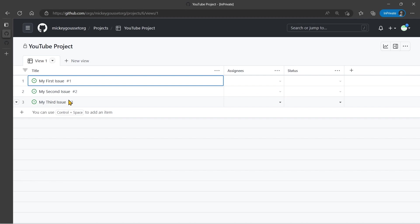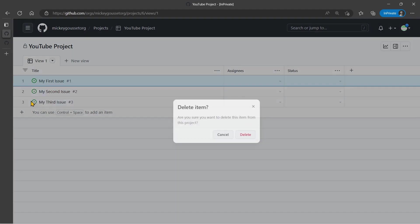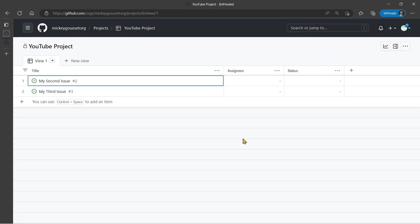So from the repository list of issues, you can select multiple issues and add them to your project. All right, let's clear this out again.